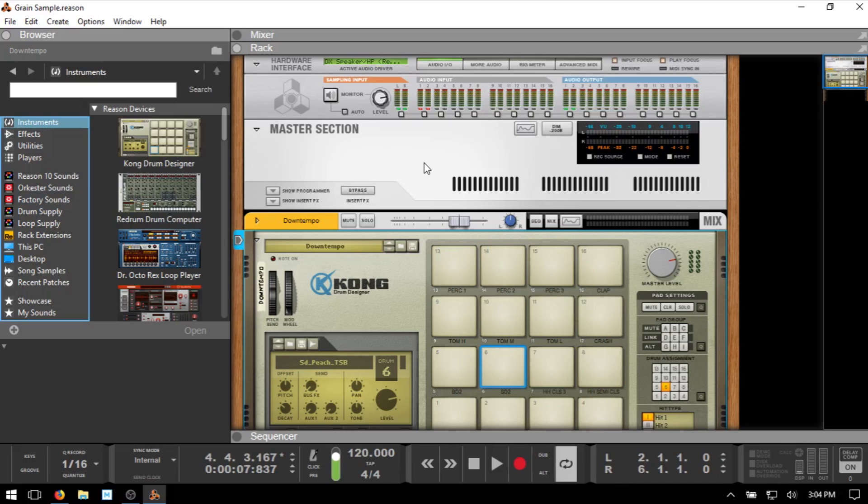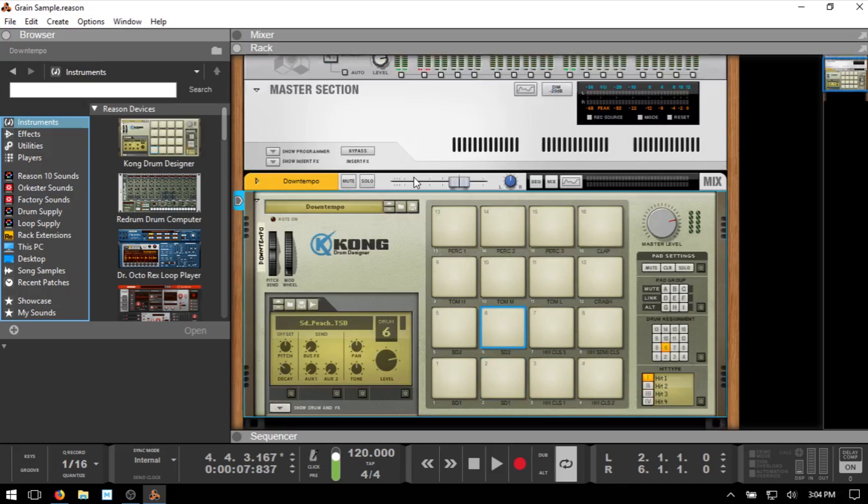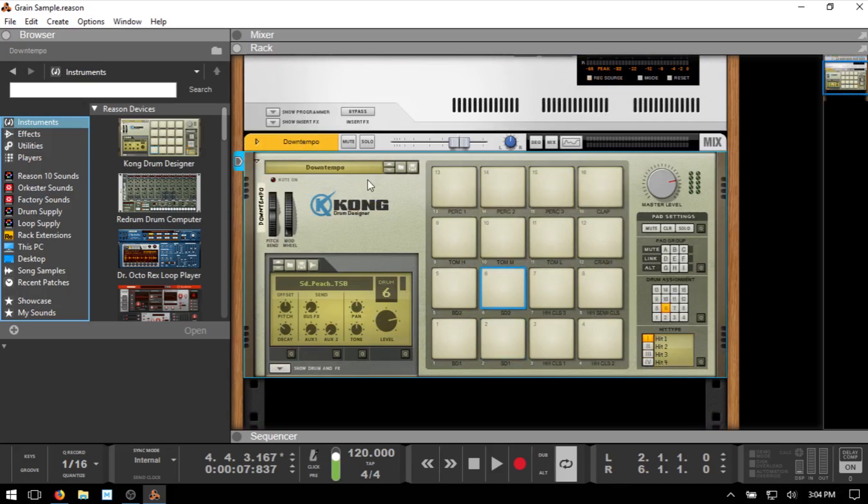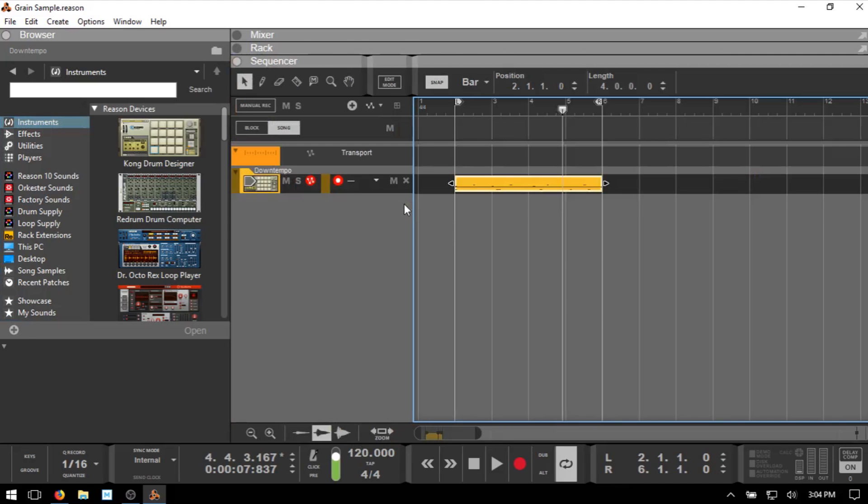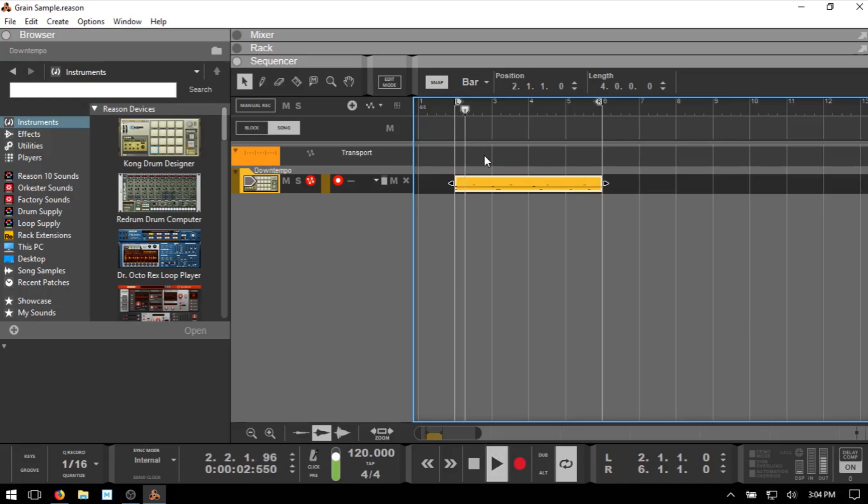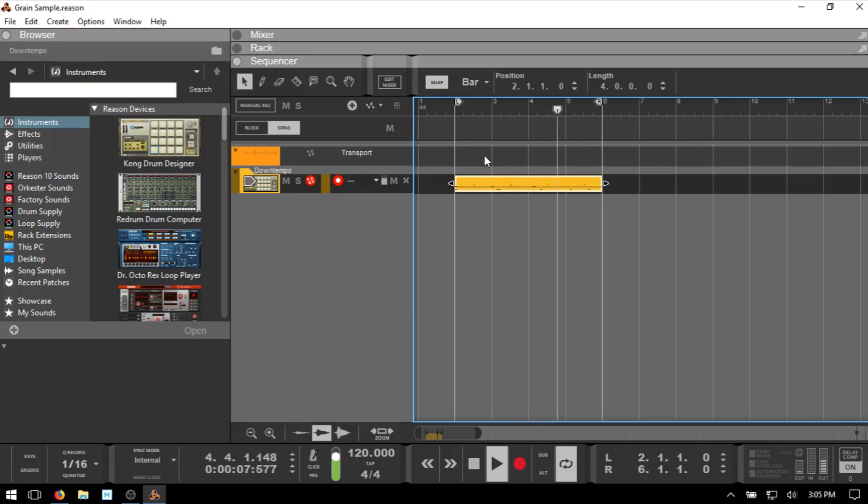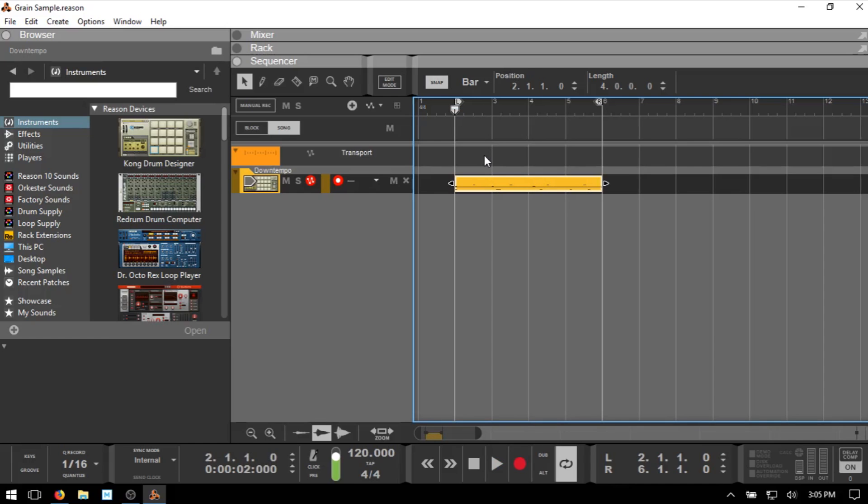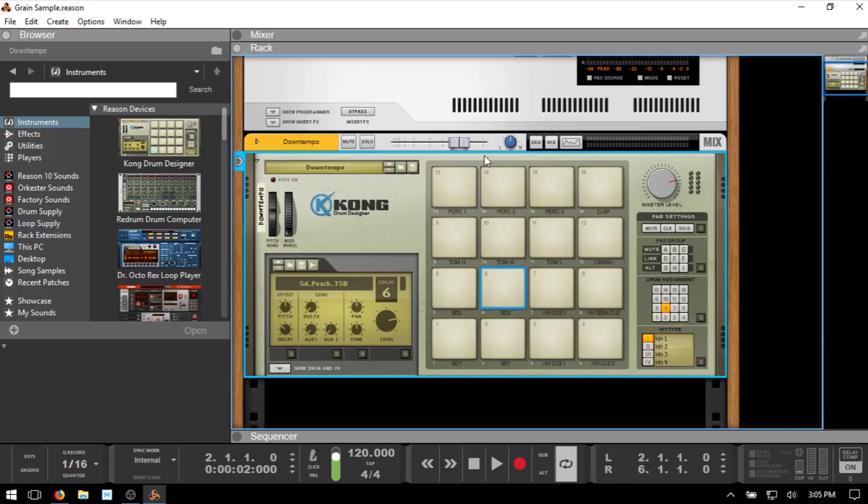So what I've got here to start is just a Kong, that's all I've got in here, and if I come to the Sequencer we can see that I have a four bar drum loop. I'll just go ahead and press one to come to the beginning of the loop and play this back real quick. Okay, so just a really basic drum beat just so that I can show you this example of what we're going to be doing in Grain.